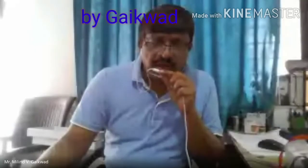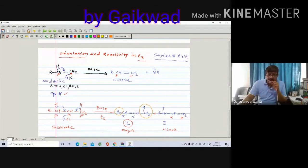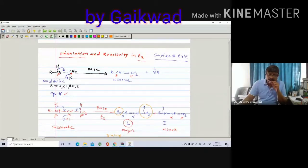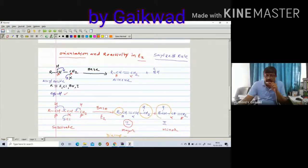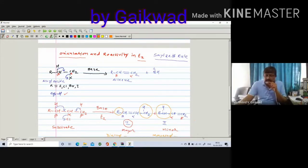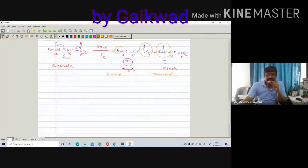So compound number one is a dialkyl-substituted alkene. But in compound number two, on the beta-dash carbon there are only H's, and on C-alpha only one R is directly attached, so it is a monoalkyl-substituted alkene. In the first product there are two alkyl groups directly attached to the double-bonded carbon atom, and in the second case there is only one alkyl group.